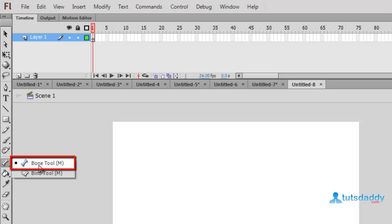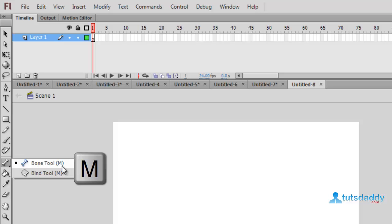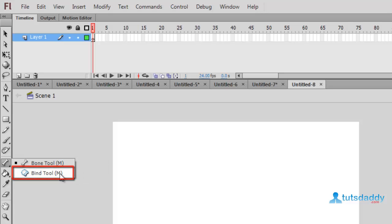One Bone tool. Shortcut key M is used to create bones on images or drawings. Bone bind tool is used to bind image to bones.